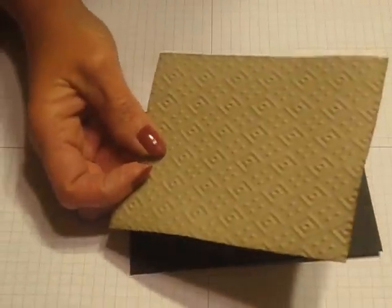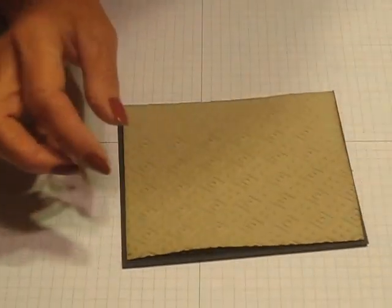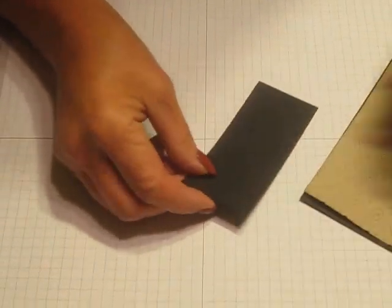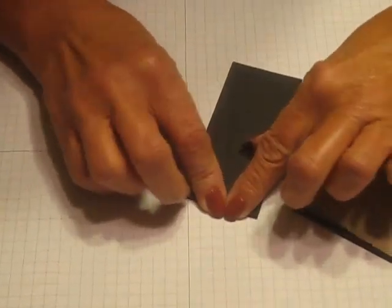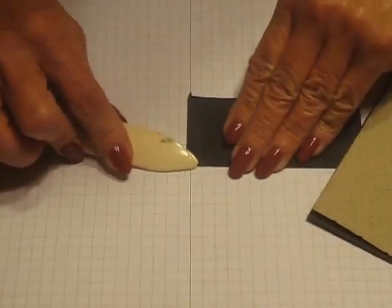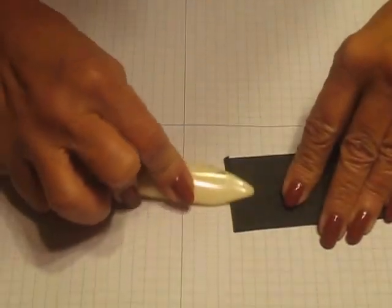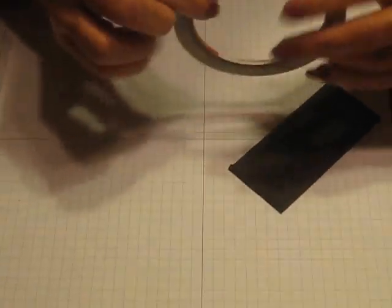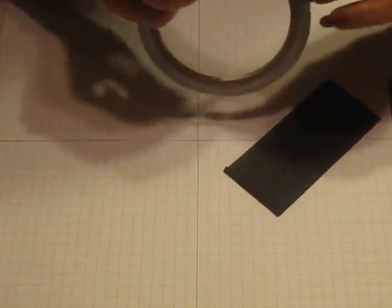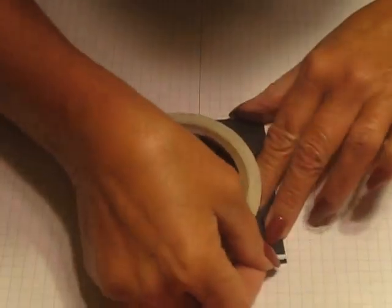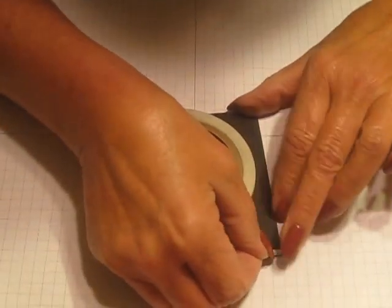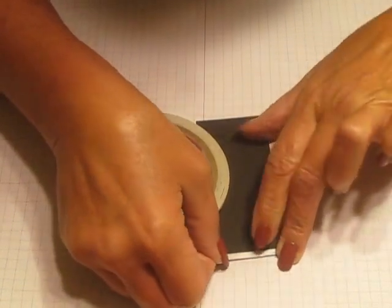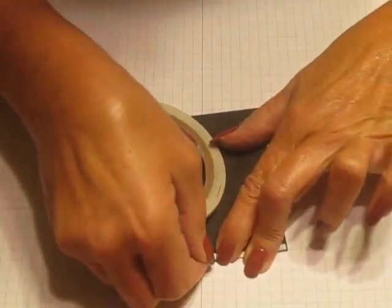This piece of black that I've scored at an eighth inch, I'm going to take and use my bone folder to put that down. I'm going to use score tape that is an eighth of an inch, just put that on the edge.